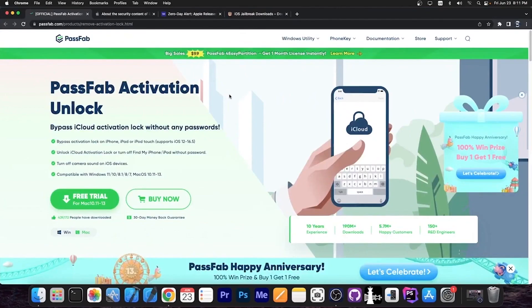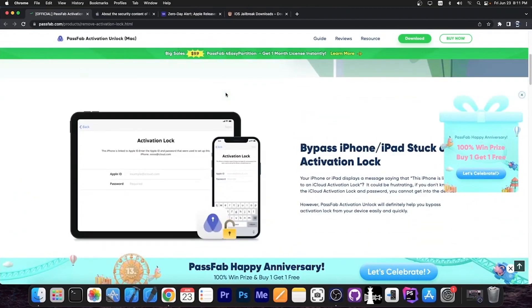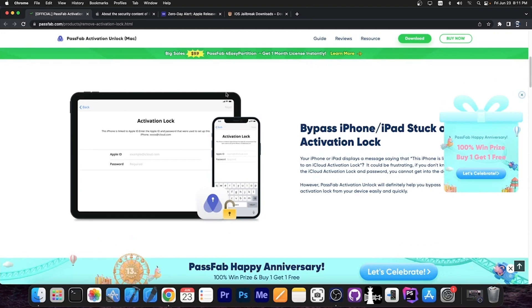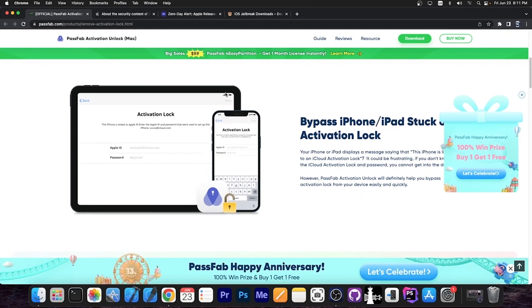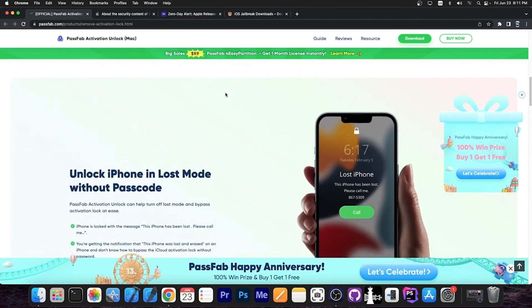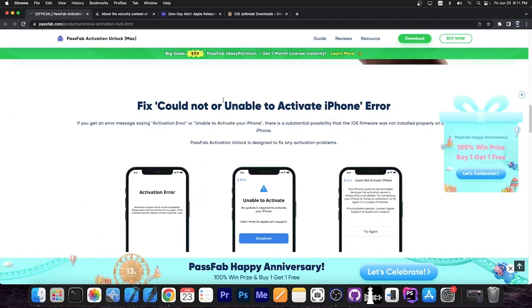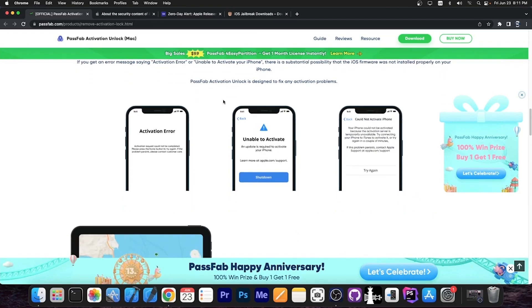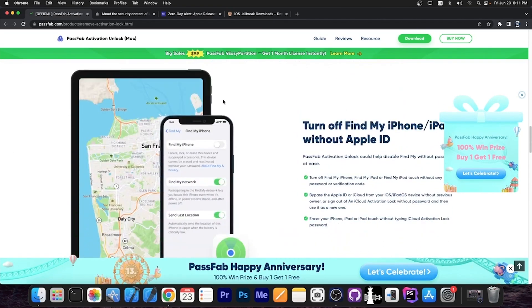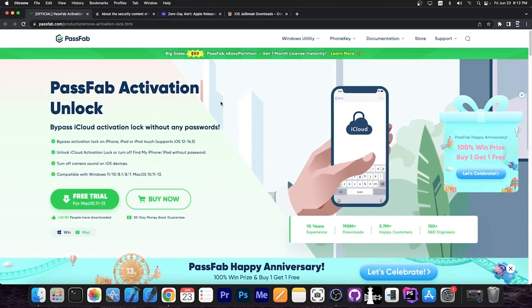This video is brought to you by PassFab Activation Unlock, a software that allows you to unlock your device if you forgot your password and Apple ID for your device or you accidentally set those or maybe you created an account that is a throwaway for applications and you don't remember the password anymore. If your device is locked in any way or it's unable to activate and it says could not activate or activation error, this could definitely help you fix the device. Definitely check the program out in the link below. It does support Windows as well as macOS and a free trial is available.